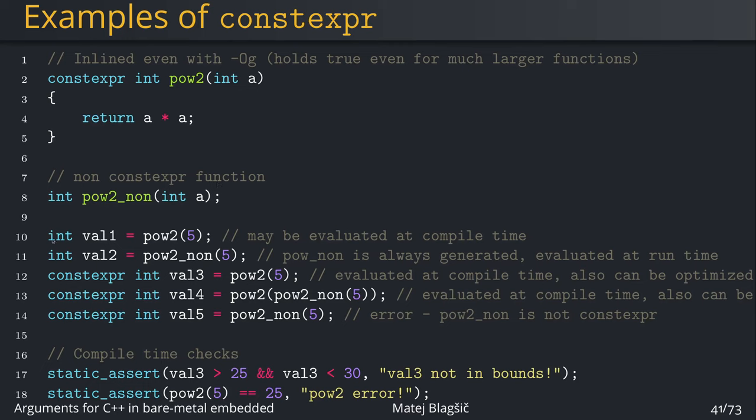In the first try on the val1, we use the pow2 with a value of 5. Now this may be evaluated compile time, but we're not really sure. But what we can be probably sure of is if it's not evaluated compile time, the pow2 function will be inlined in here. On val2, we're using the non-constexpr function, so this is always gonna generate the pow2_non function somewhere in your code and then it's gonna branch to it, calculate the value and return it into the val2. Depending on your compiler settings, the pow2_non can be inlined or not.